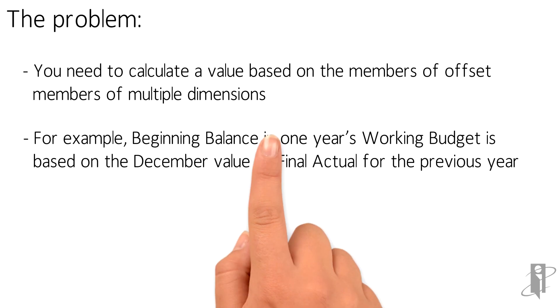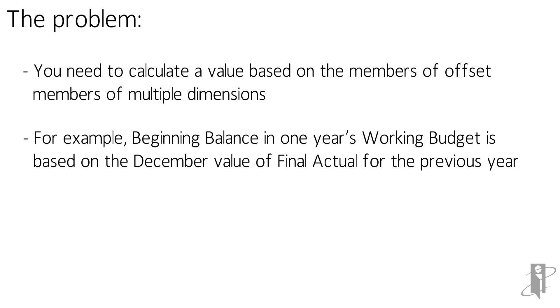For example, we need the beginning balance in one year's working budget, and it's going to be based on the December value of final actuals for the previous year.